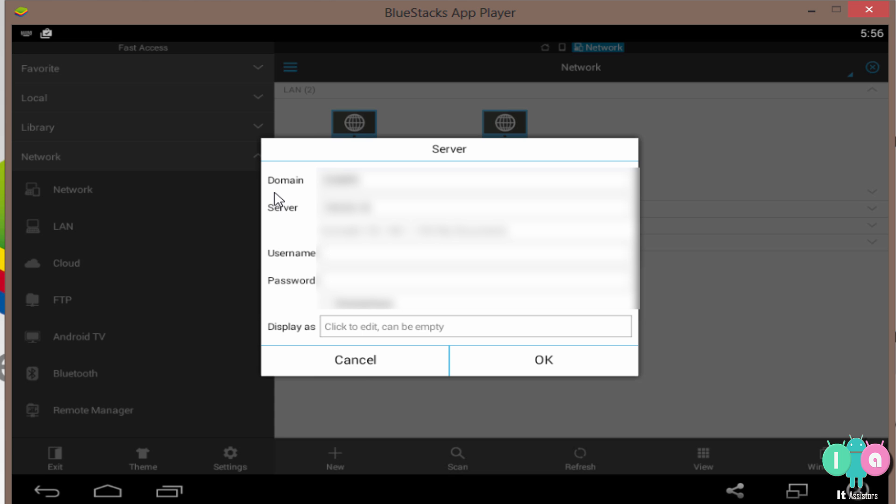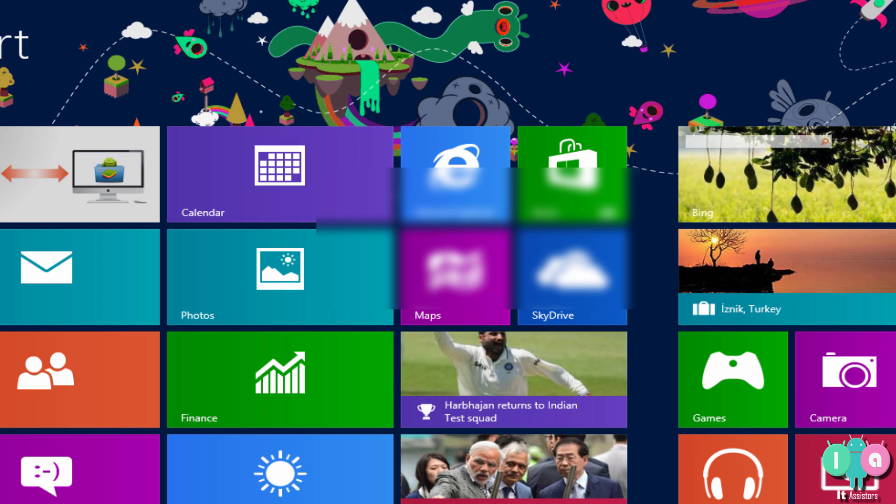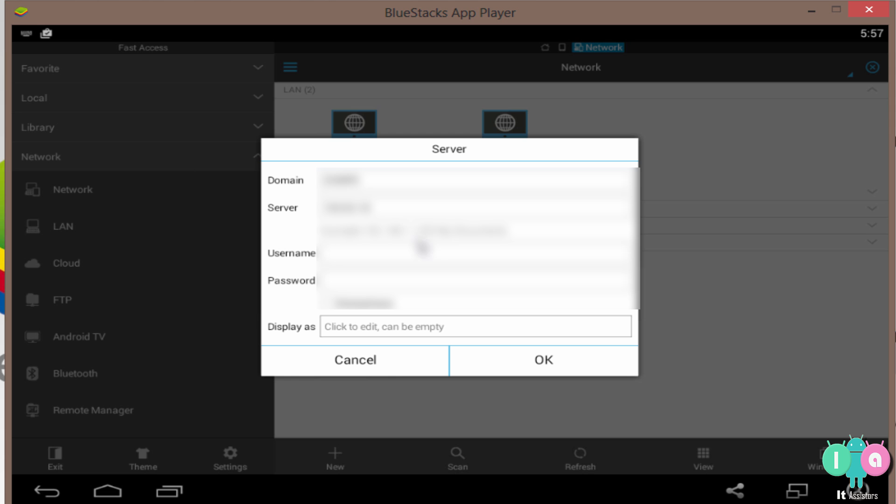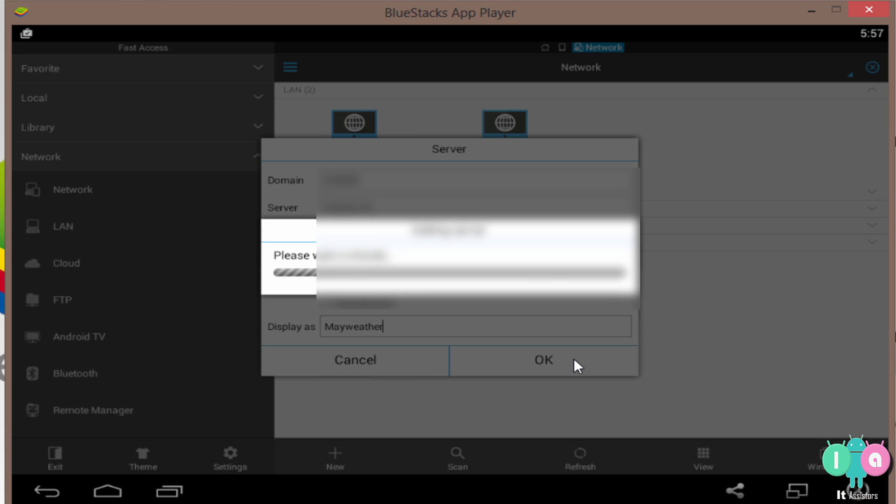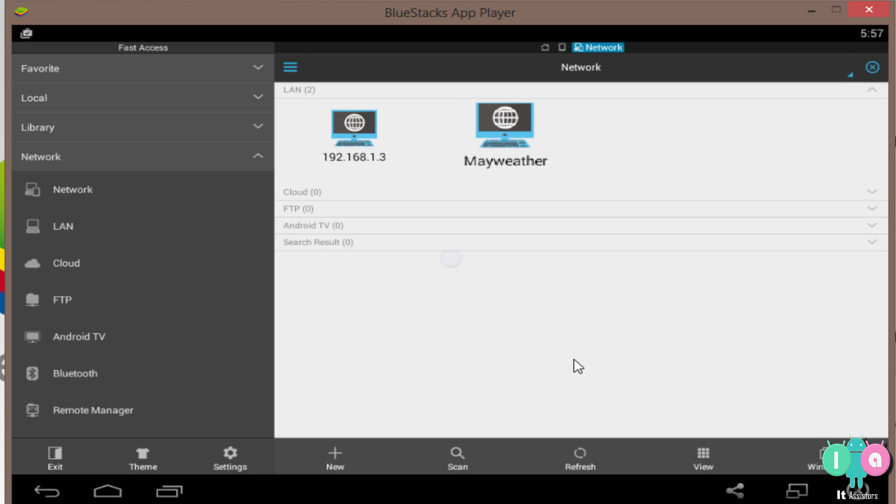What you want to do is enter your PC's username. You know your PC's username. If you don't know, then just jump to start screen. Here it will be. In my case, I won't show you what it is. Well, next enter your PC's password. If you don't have a password, then just leave it blank. Display as, you want share one two three or BlueStacks share, Mayweather, whatever you want you can enter. Okay, it will take 10 to 15 seconds for initializing.